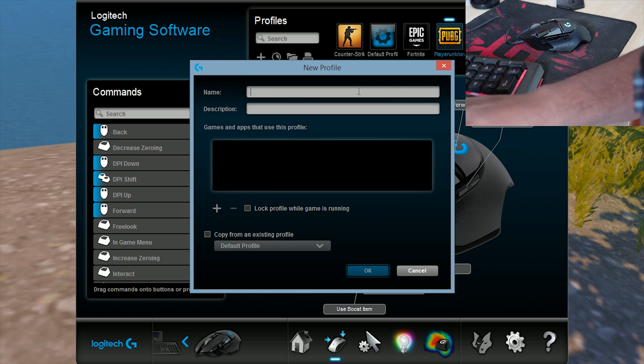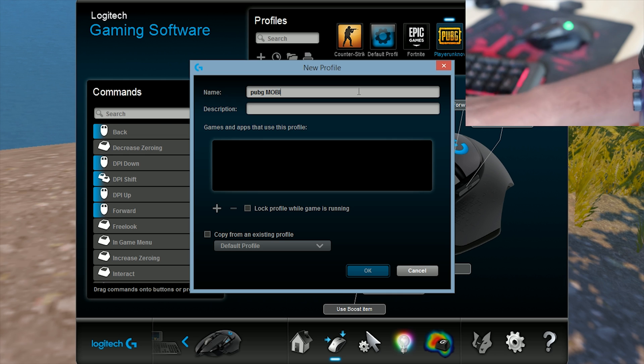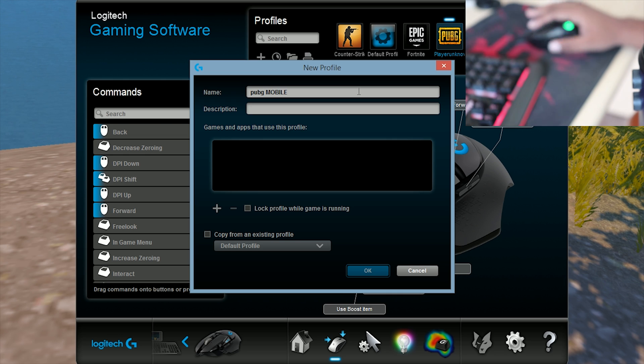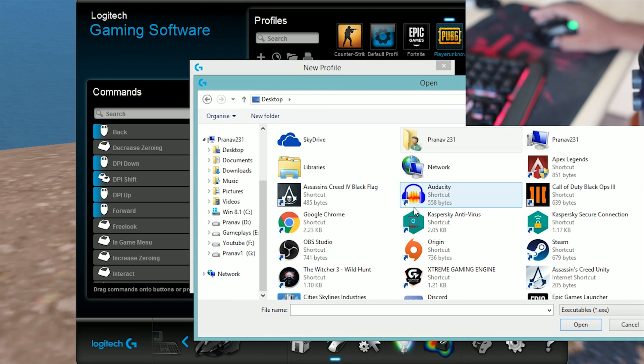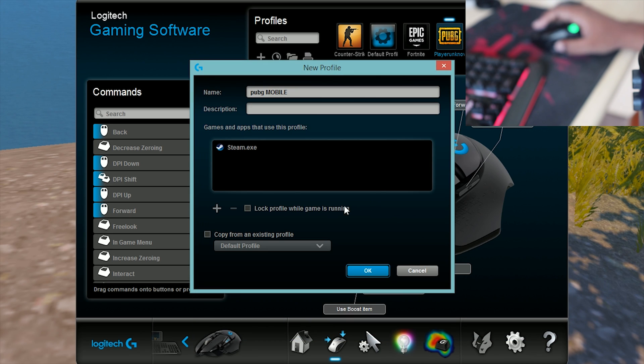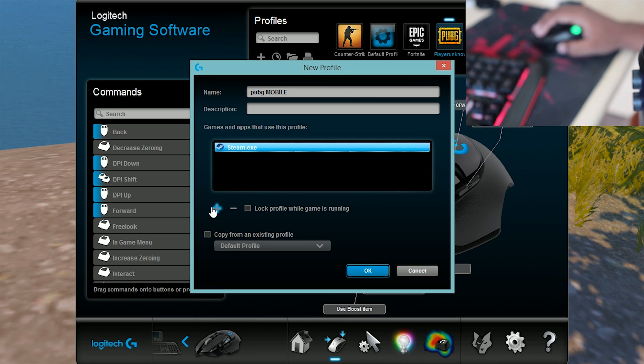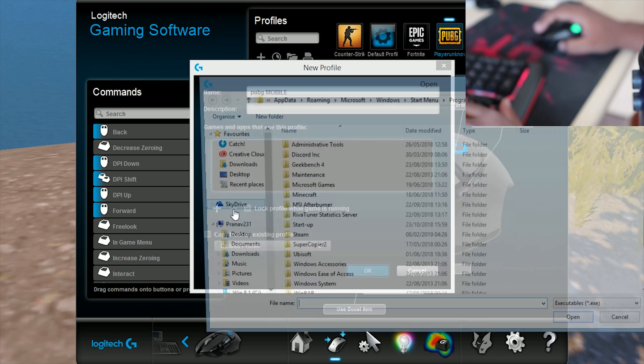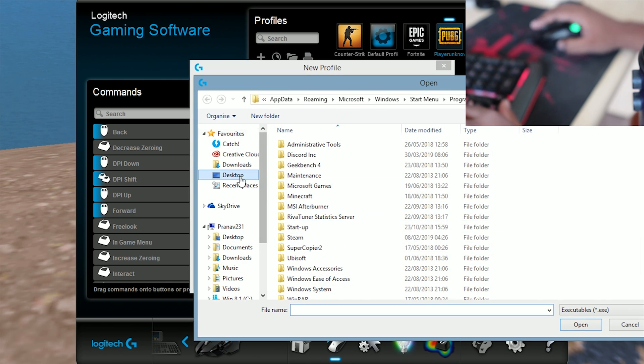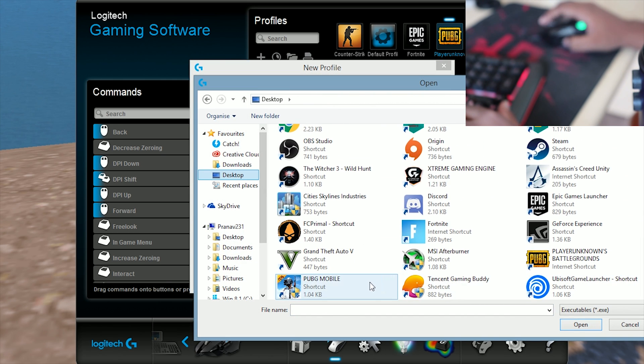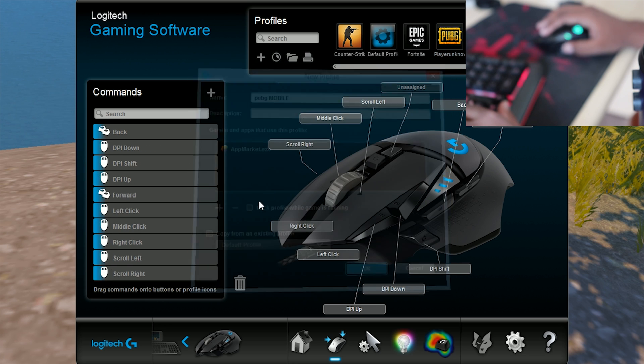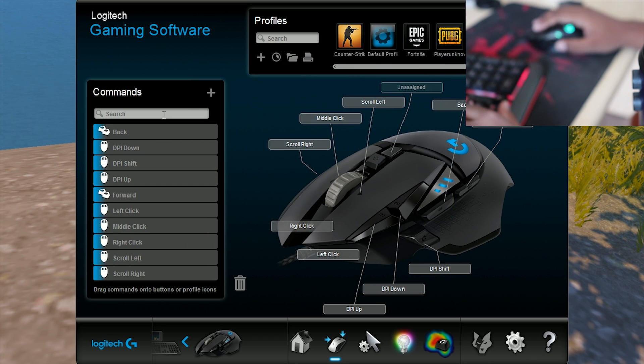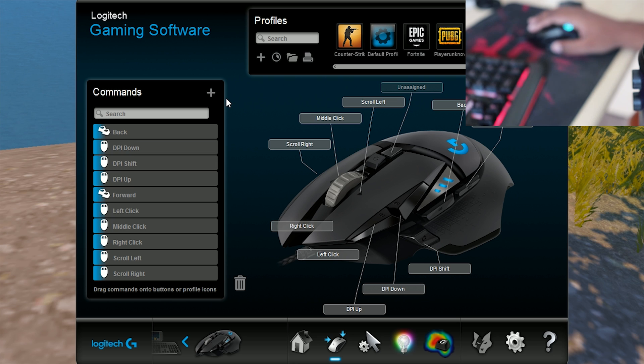You need to create a profile name first and add the game. I think it's desktop... no, no, Steam. PUBG Mobile. Okay, now you need to add the keys which you want to map from your keyboard.